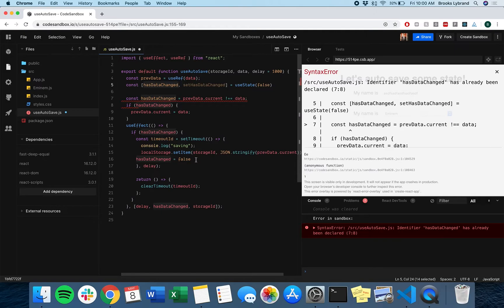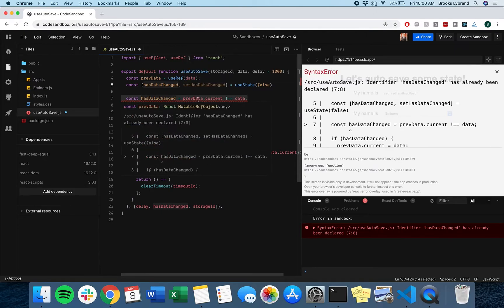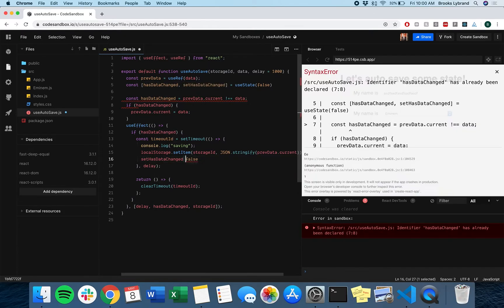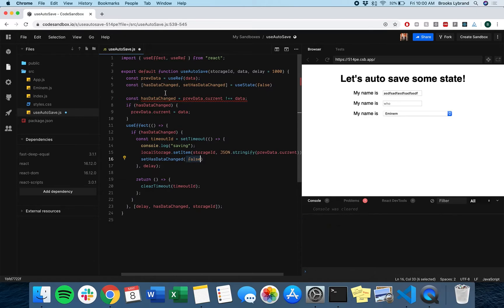So now we can say if the data has changed, do that. And then set has data changed. So here we actually want to set it back to false cause we know once we've updated it, we're good to go.